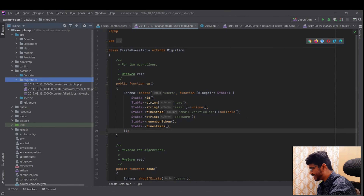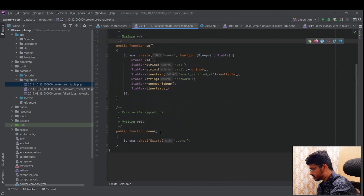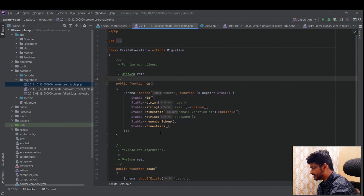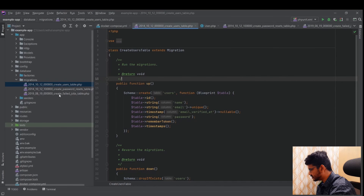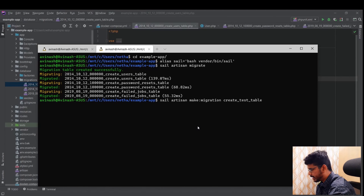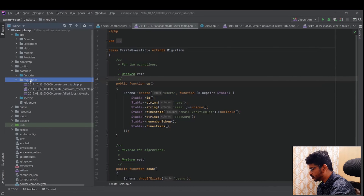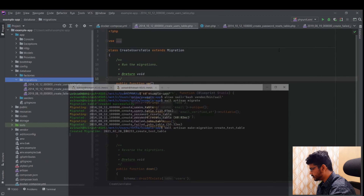To create a new migration, you could manually copy an existing file, but Laravel's CLI makes it easy. I'll run 'sail artisan make:migration create_test_table', following the same naming convention as the default migrations — 'create' at the start and 'table' at the end. After running the command, a new migration file appears in the migrations folder.